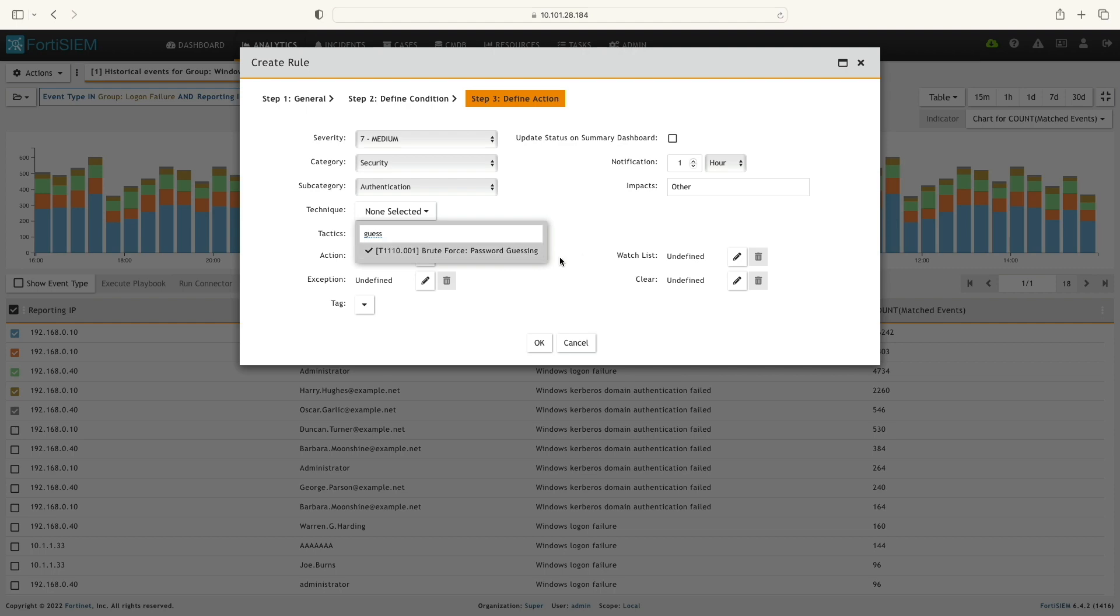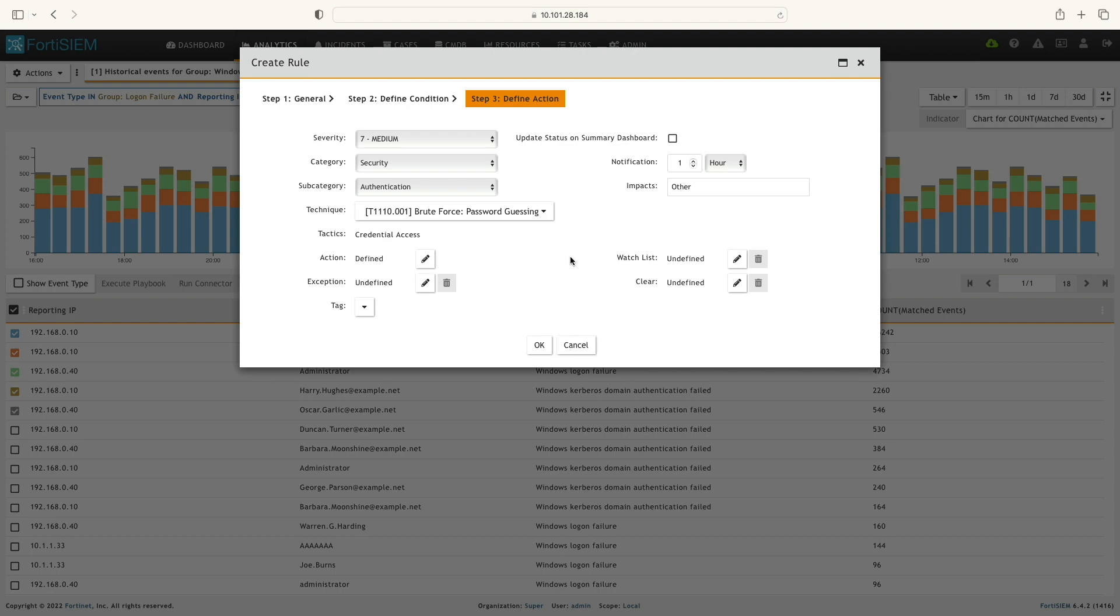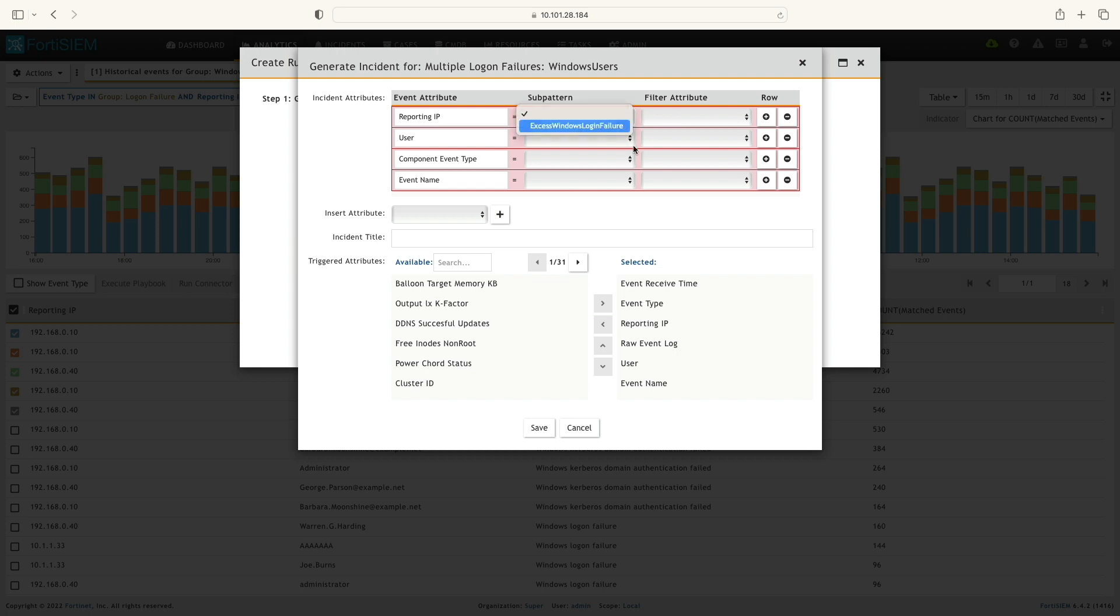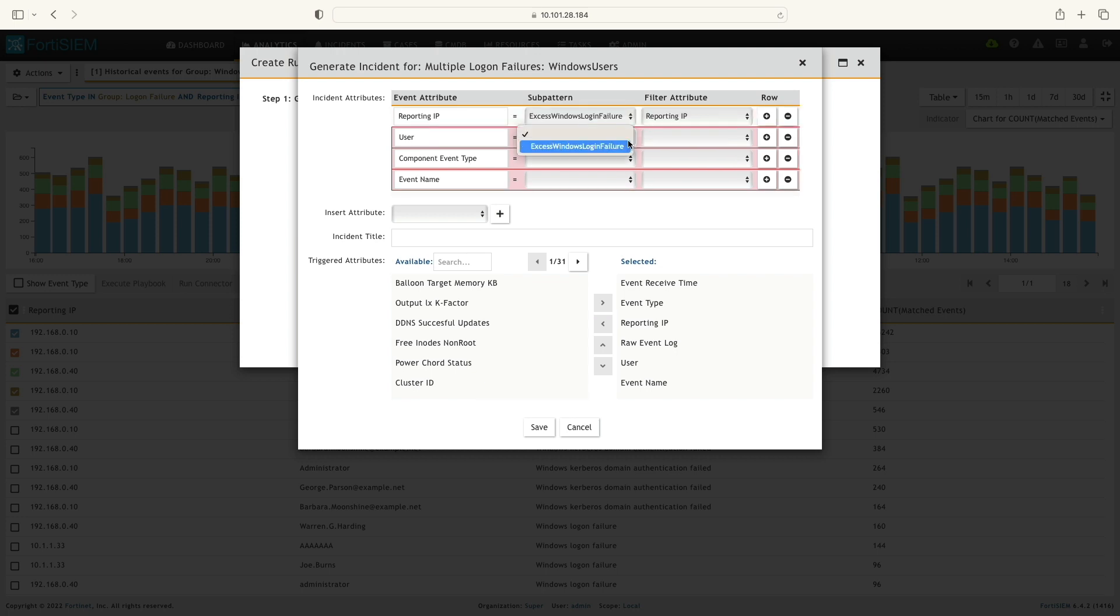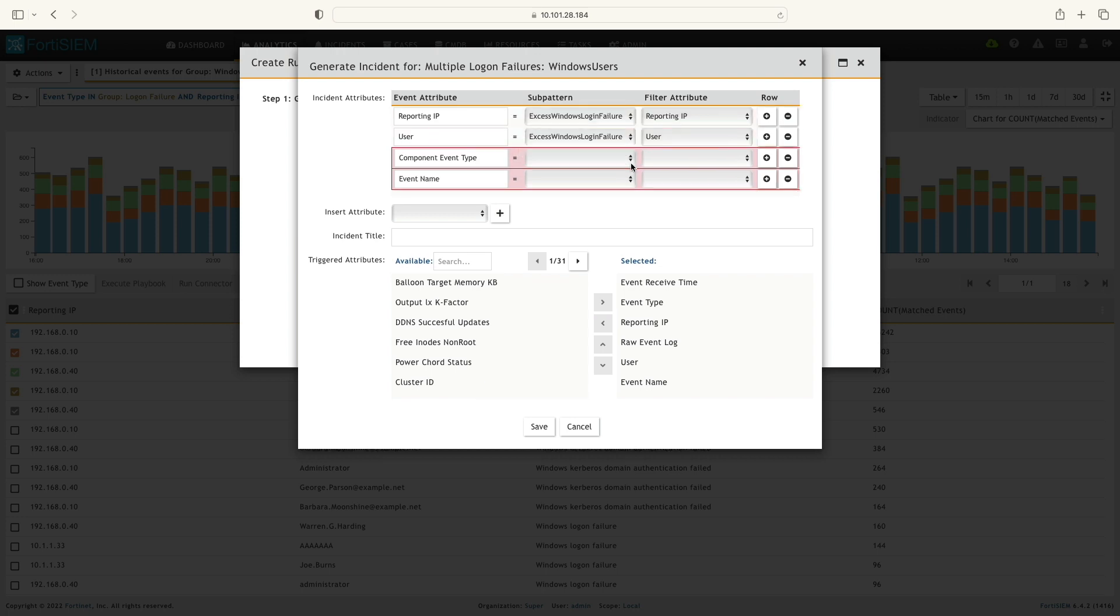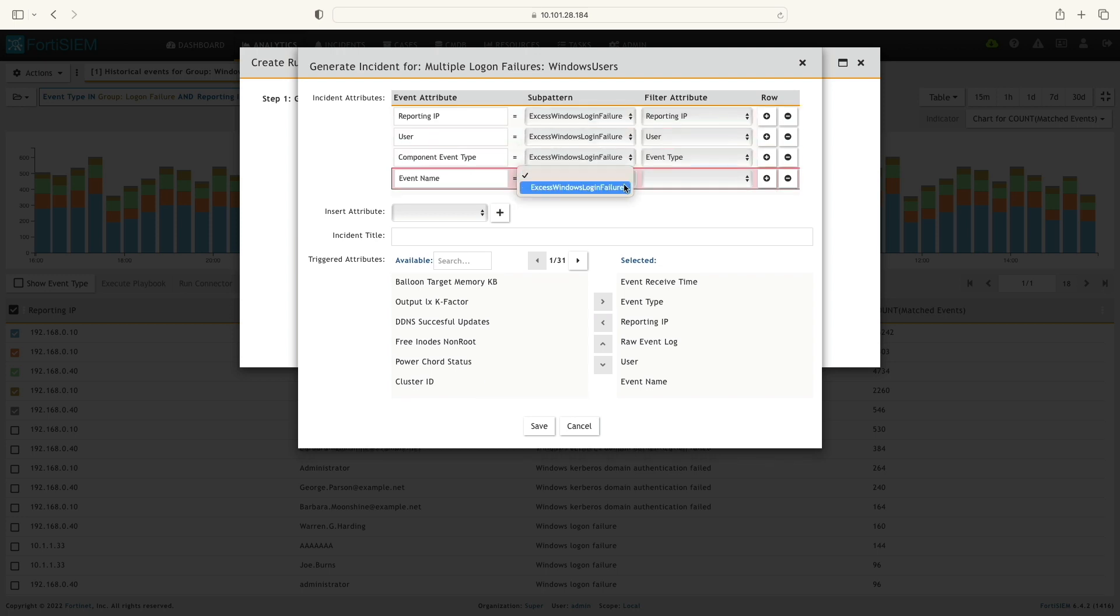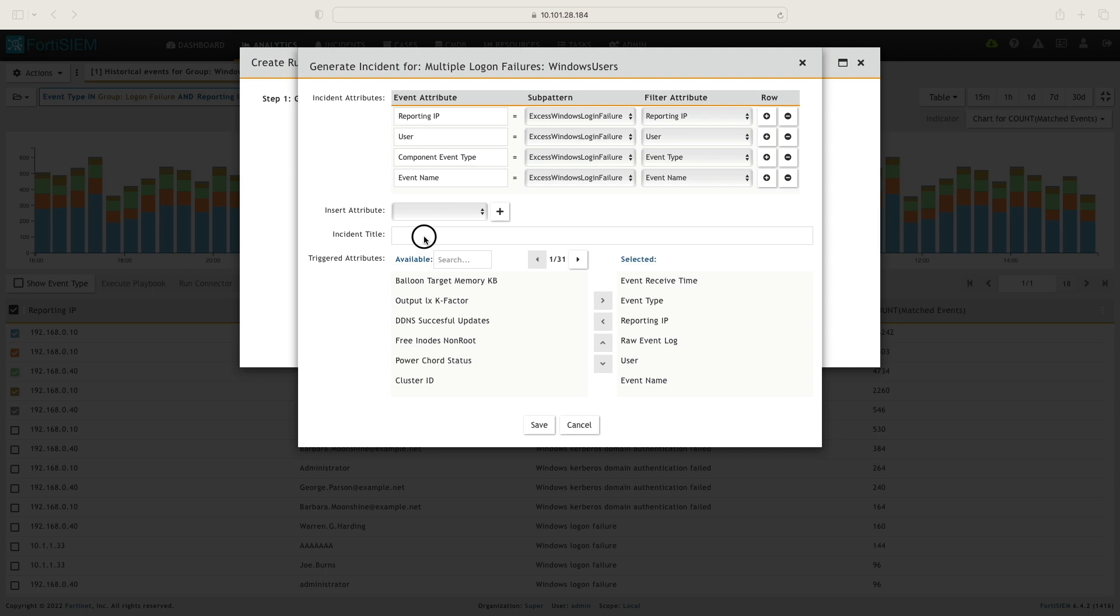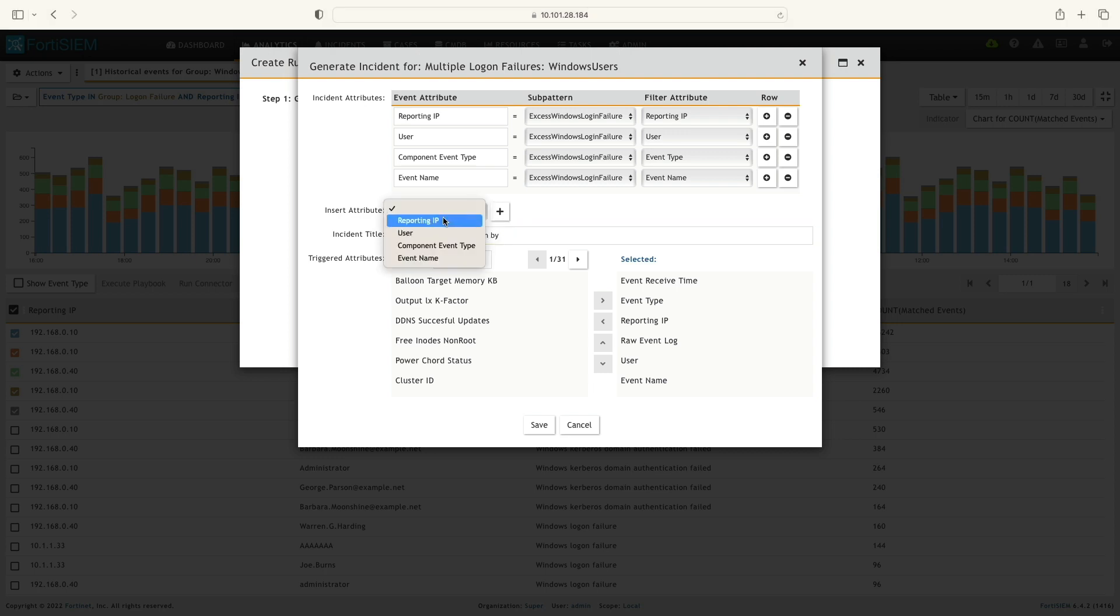Now, I'm going to define the action field, and here I'm going to make sure to select the sub-pattern. Next, I'm going to name this incident title brute force authentication by variable name user, and click Save.